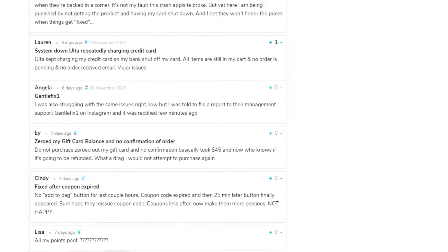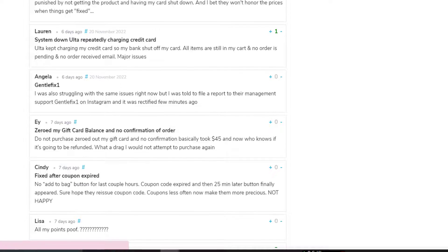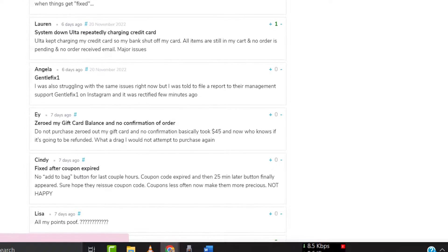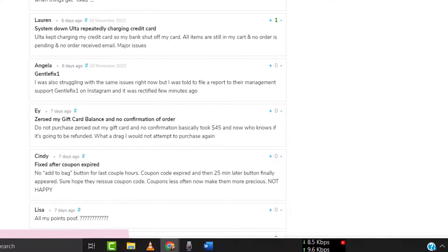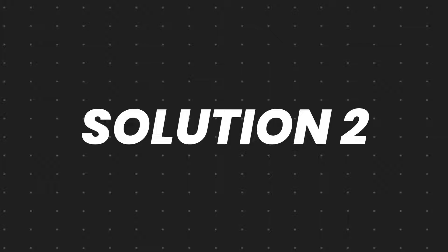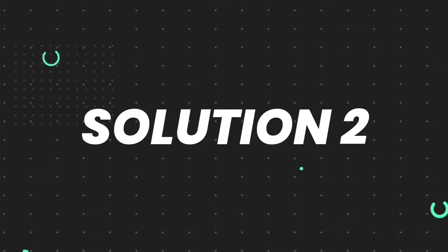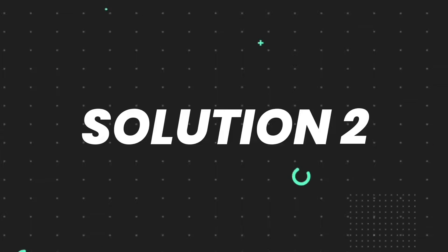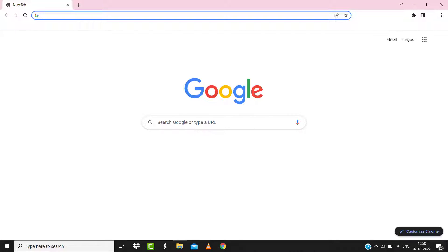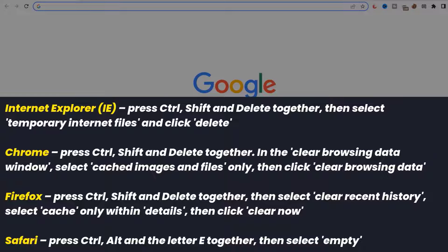But if you experience no outage here and still encounter this issue, then you need to clear your browser cache. For instance, on Chrome you simply need to hold down Control, Shift, and Delete key on your keyboard.